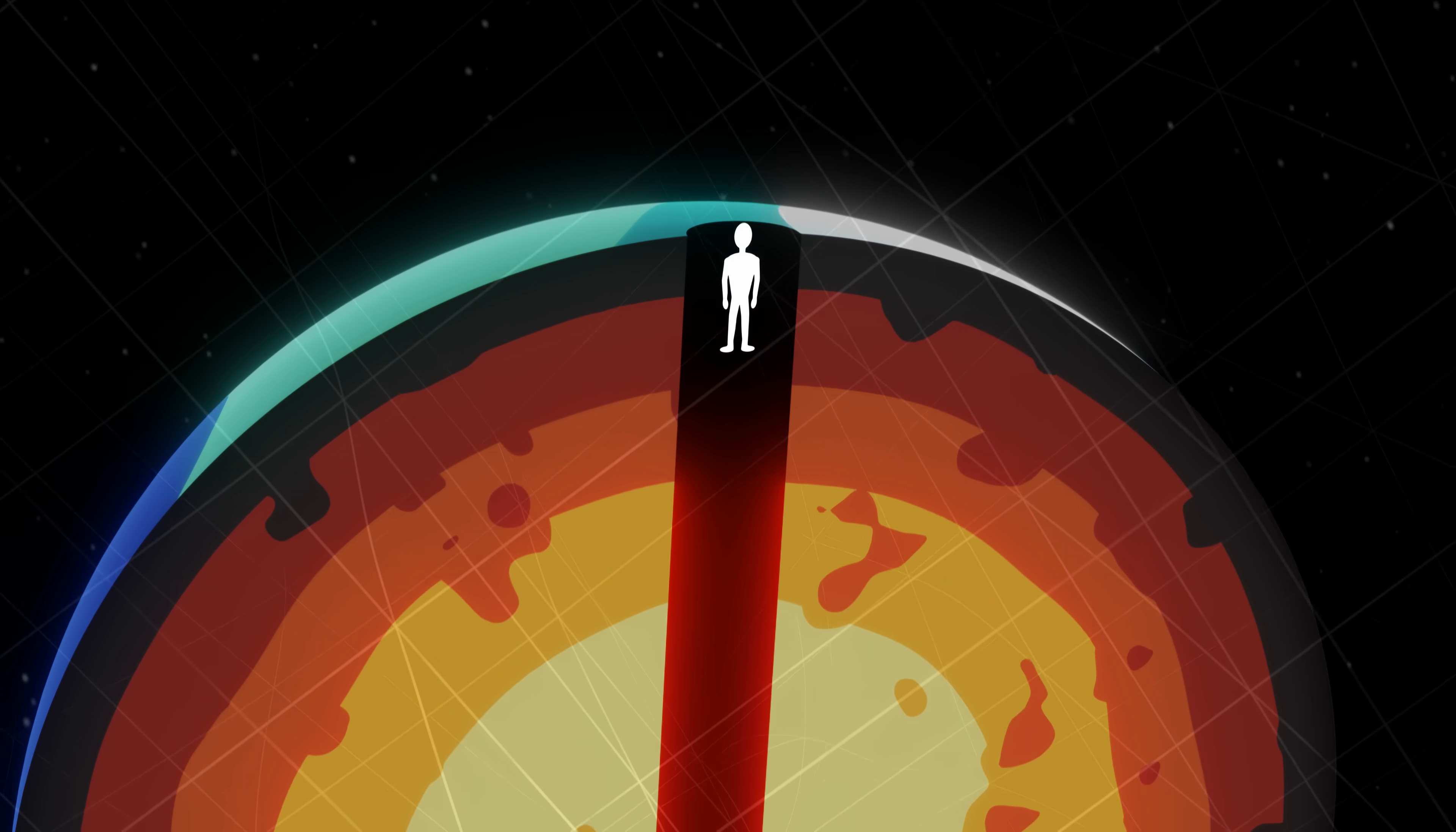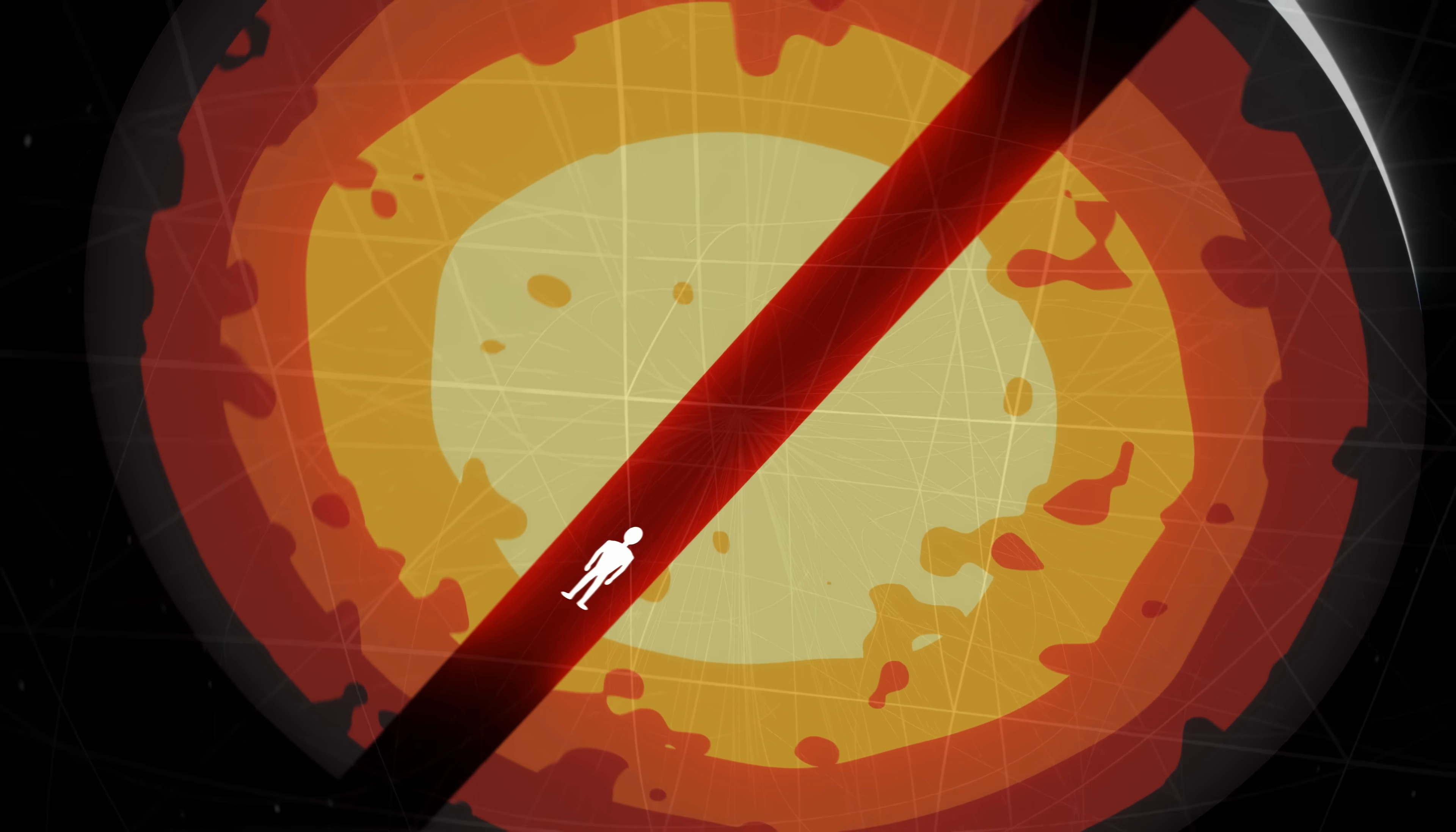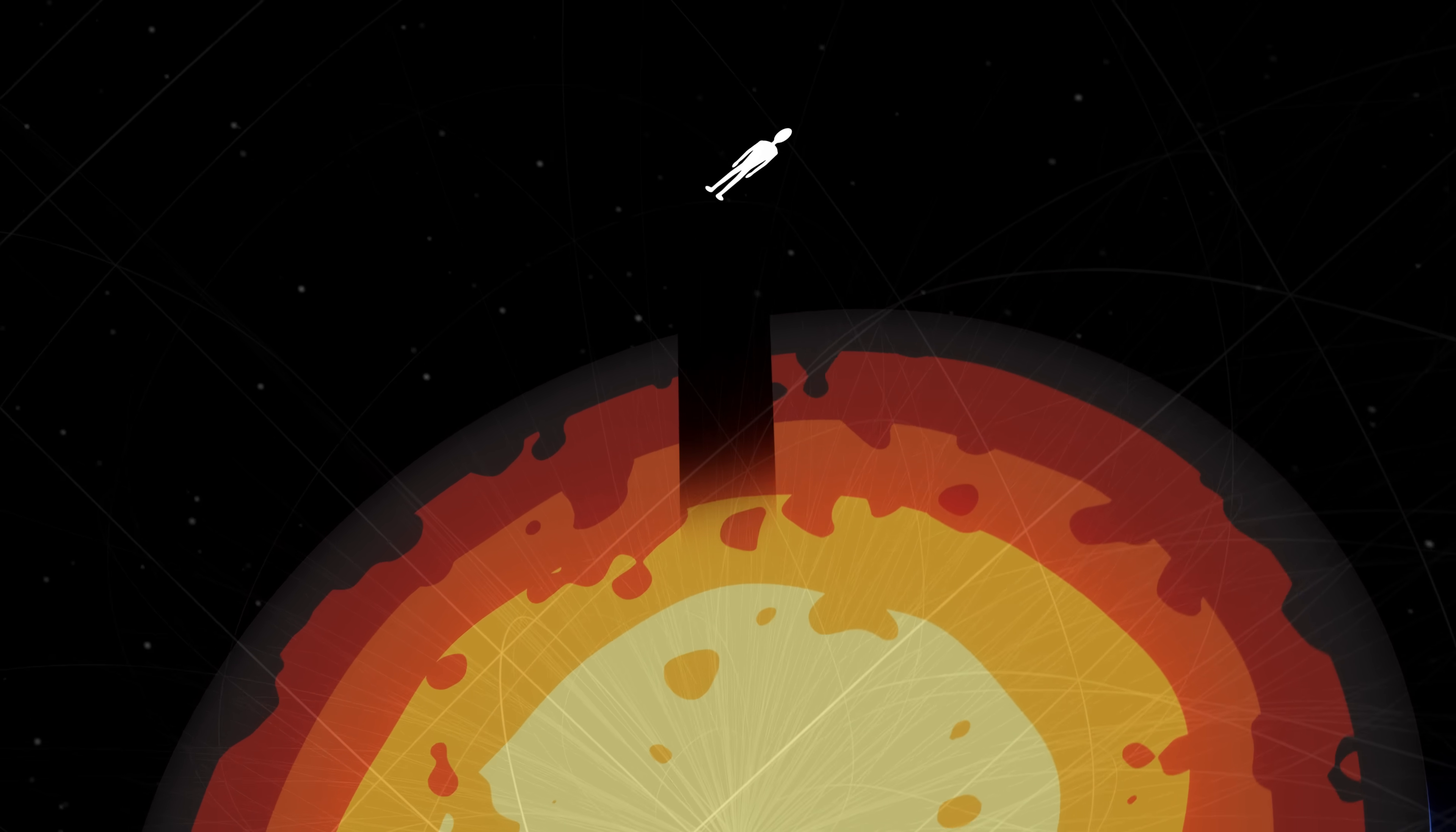If we could jump through the whole planet, we would come out on the other side.